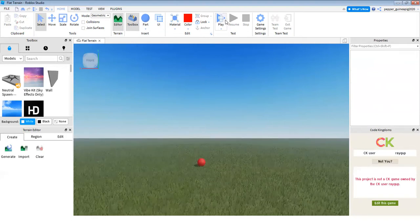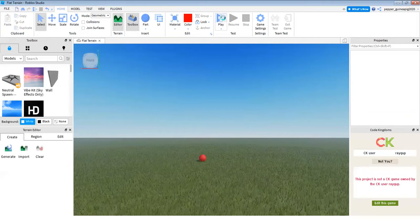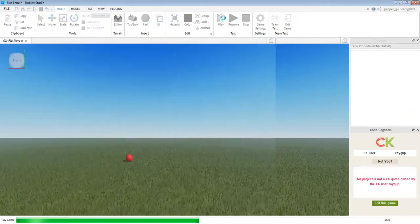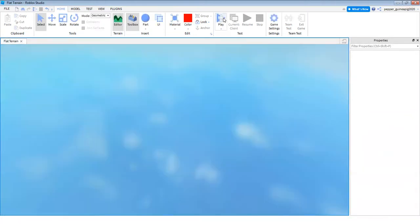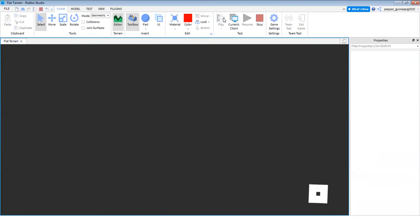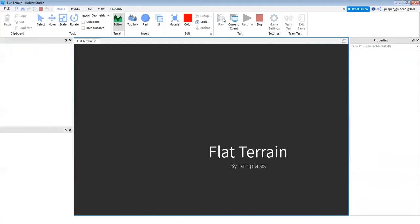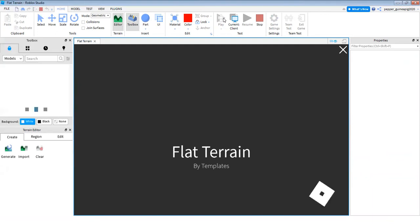So now I'm just going to click play and start. Let's see if the ball rolls. No anchoring the ball or else it won't work. That's the most important part of making a ball.